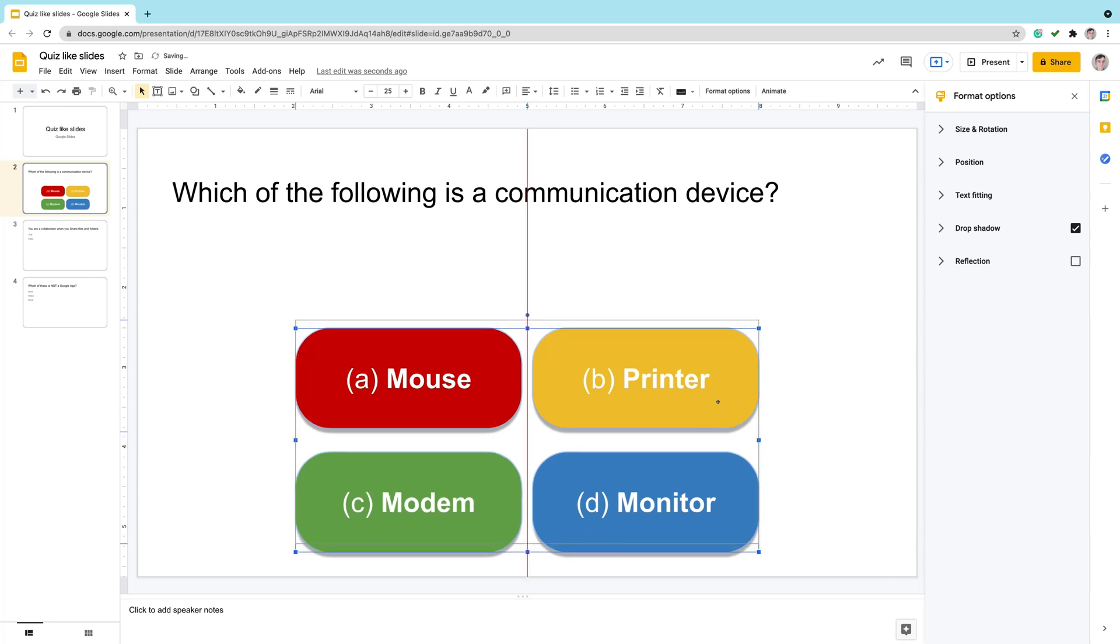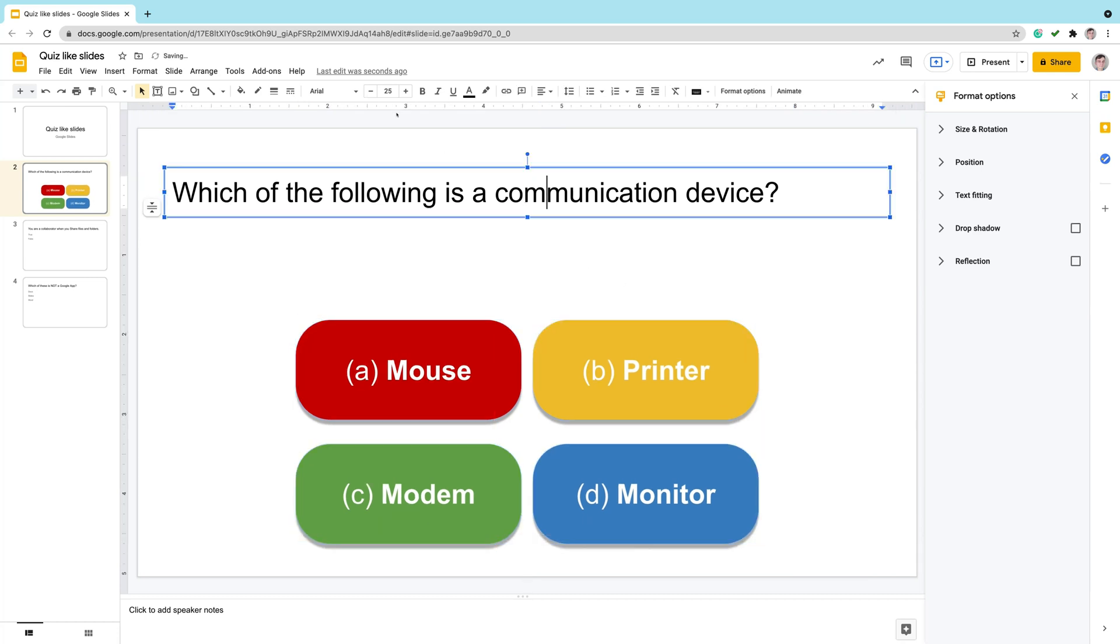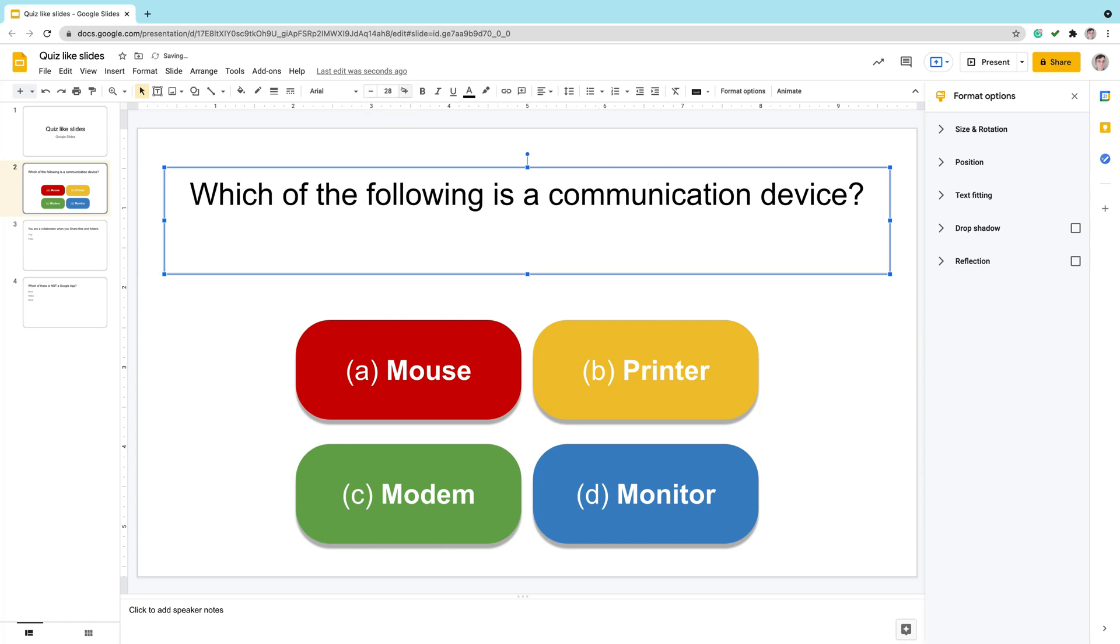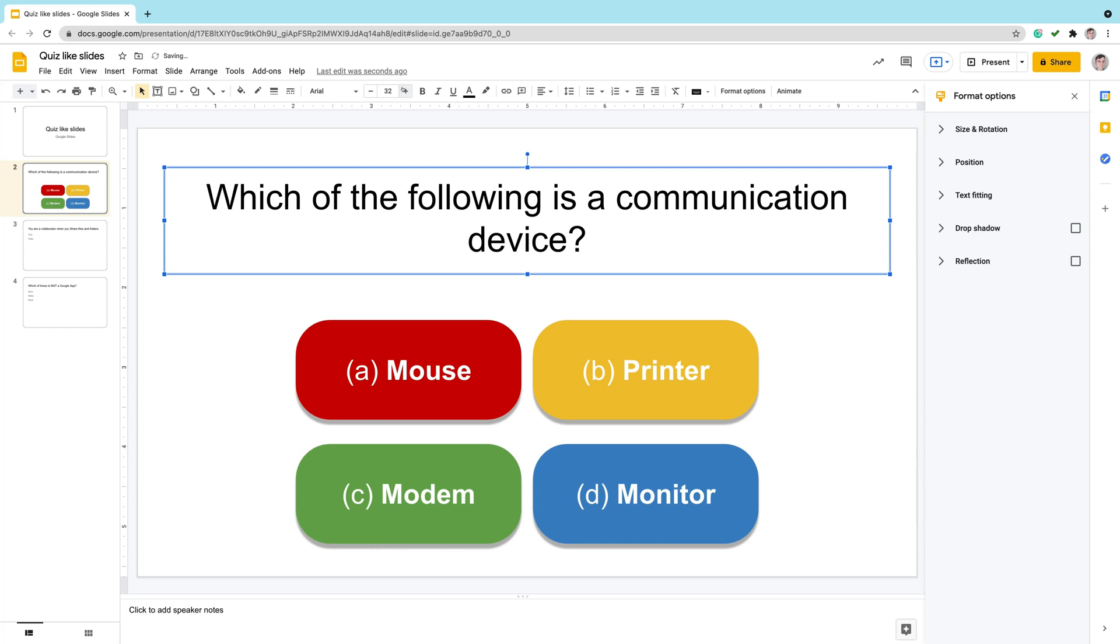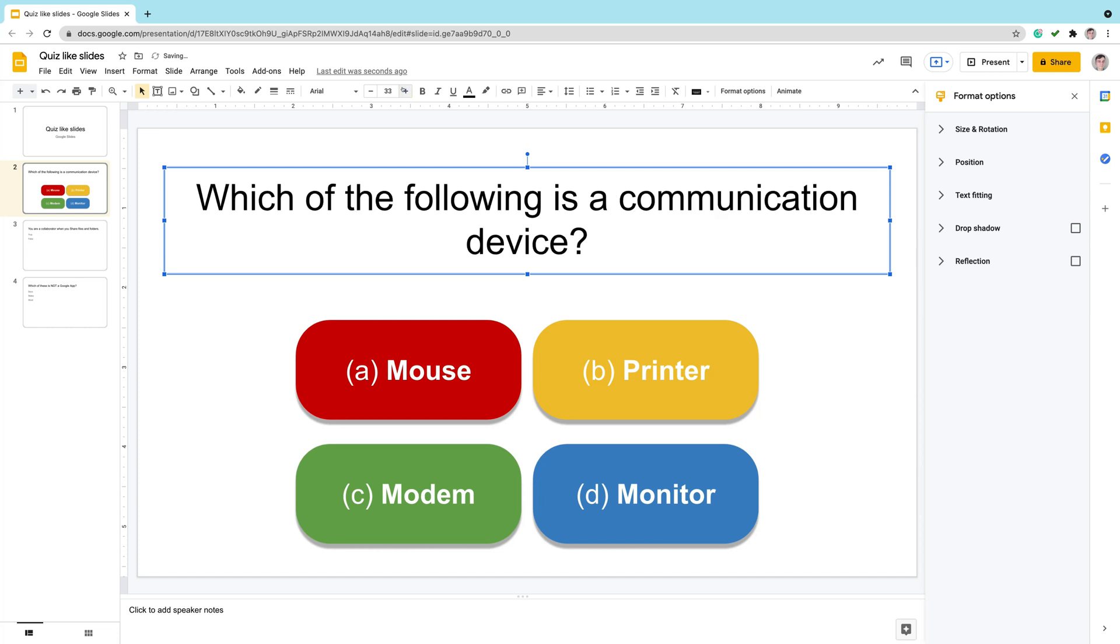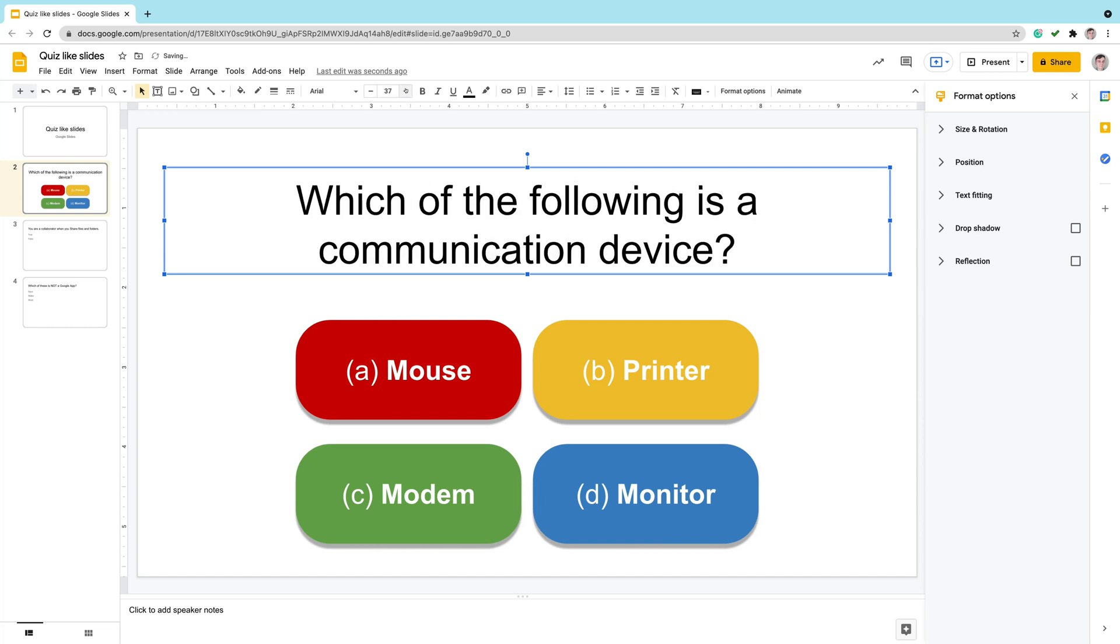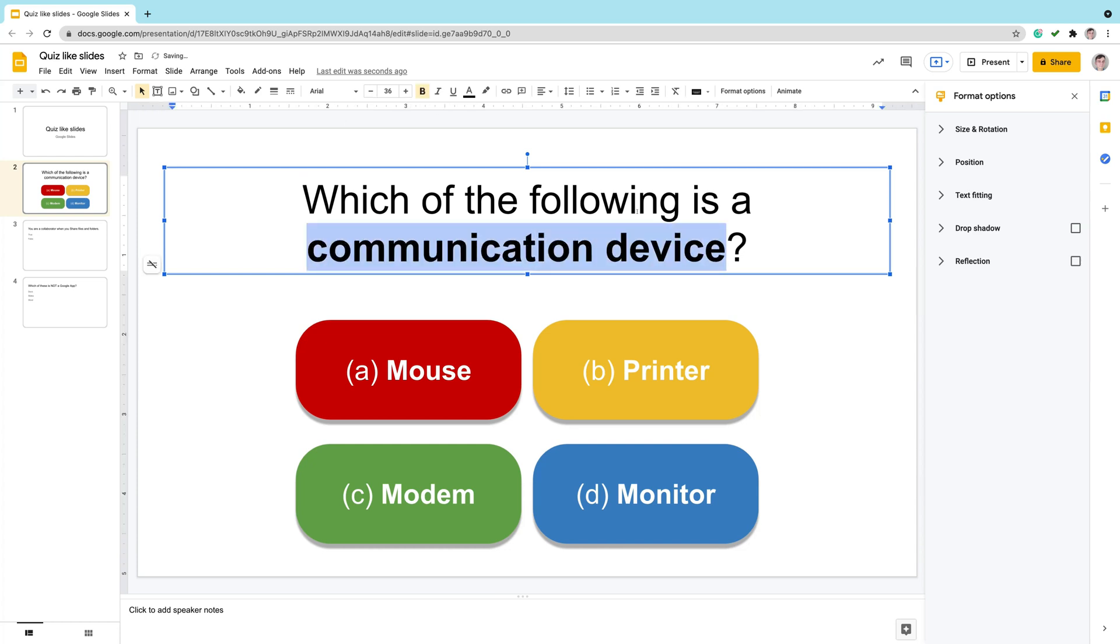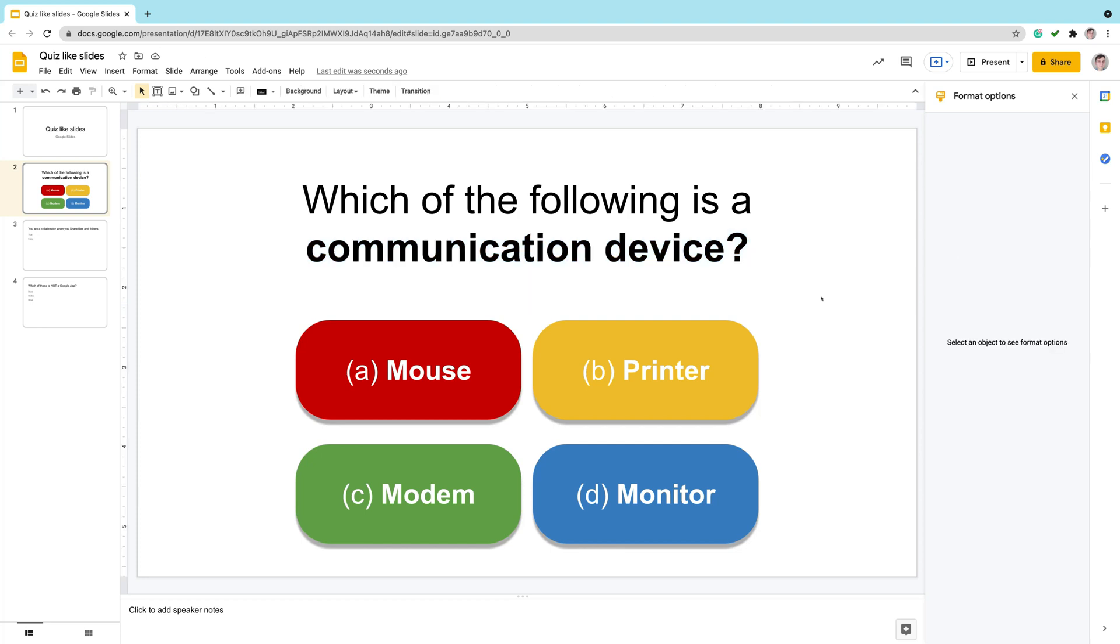So our viewers, our learners will be more engaged and more likely answer our question. Now the question itself, we can modify it slightly, maybe align to the center, change the font size. In addition, you can also use some special effect on the keyword from this question. Like for me, communication device. I will make it bold like this.